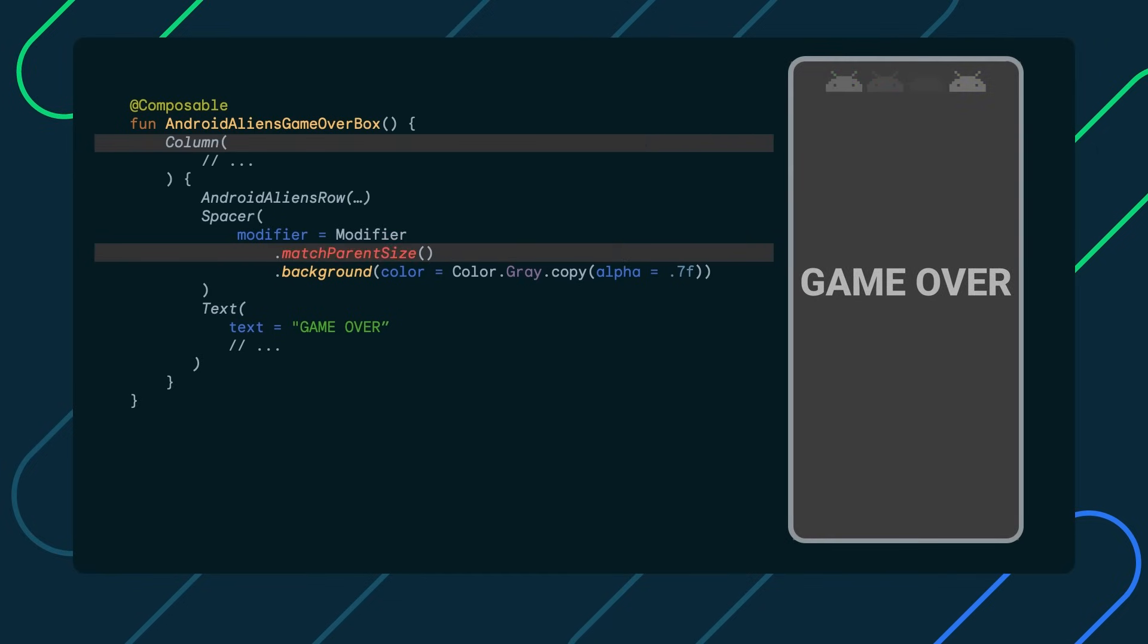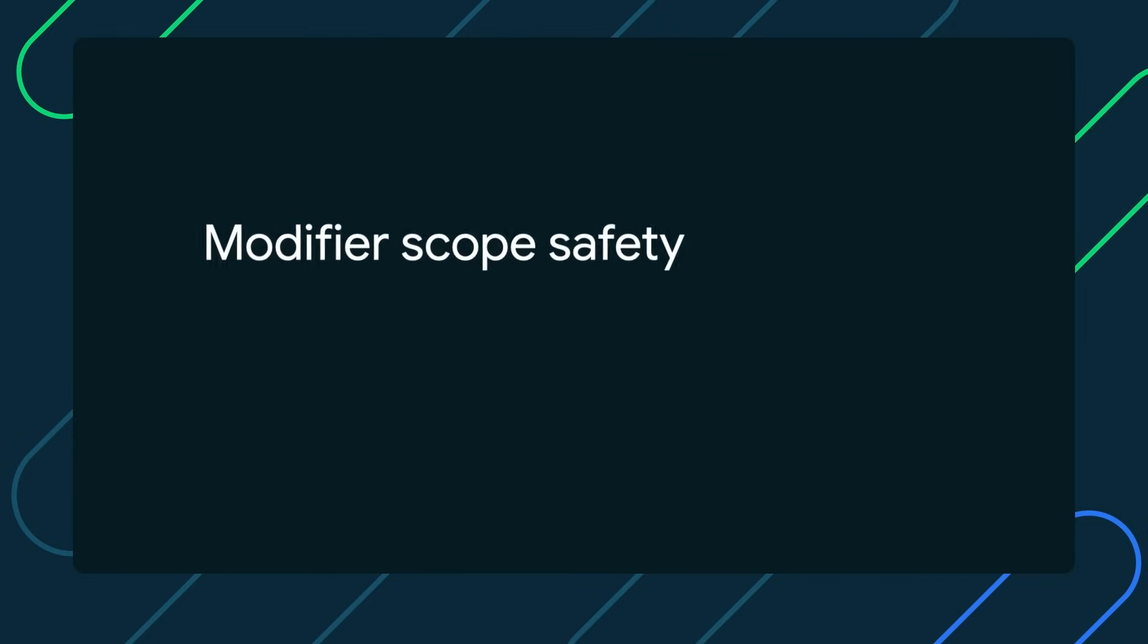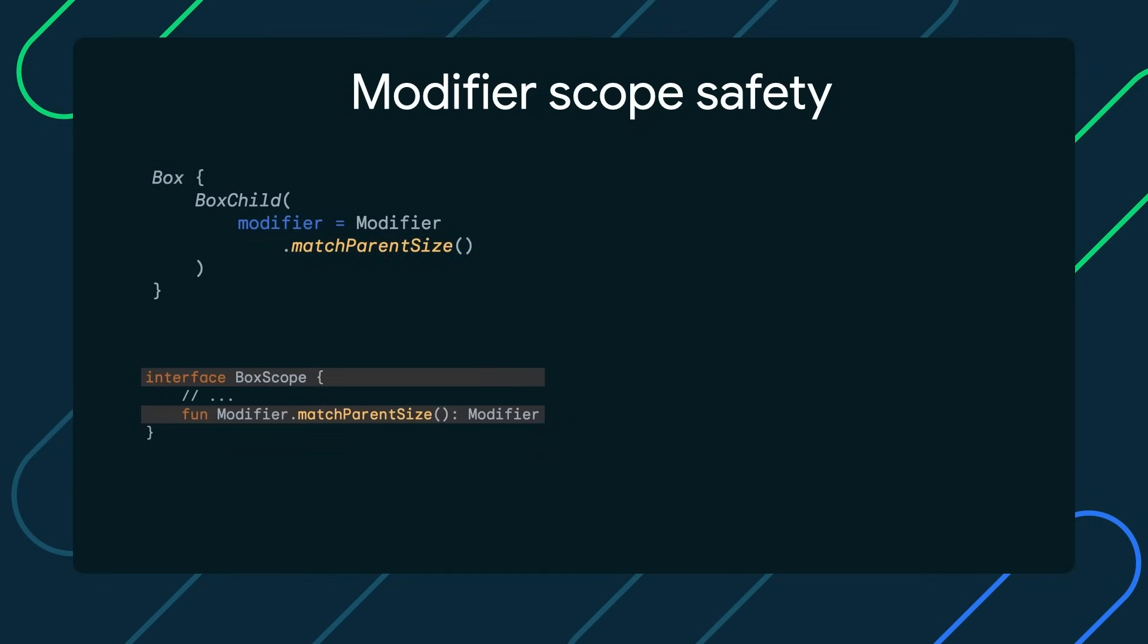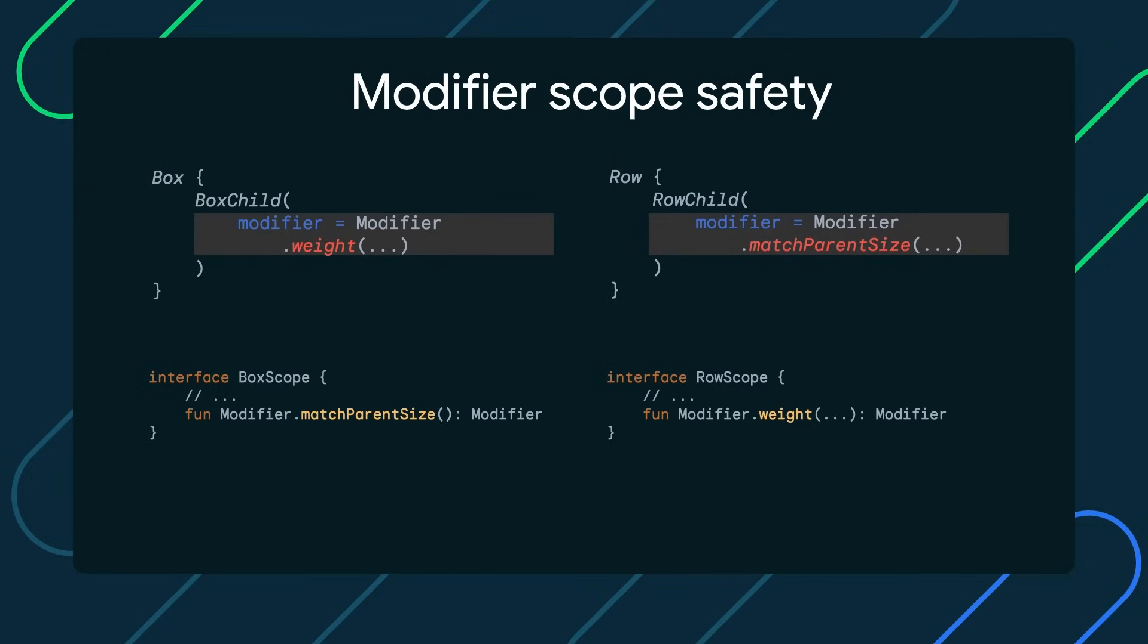You might notice that match parent size only works within a box composable. Why and how? This leads us to a very important modifier concept in Compose, scope safety. In Compose, there are modifiers that only make sense when applied to children of certain composables. Compose enforces this by means of custom scopes. This is how match parent size is only available in box scope, and weight and row scope and column scope. This prevents you from adding modifiers that won't work in other places and saves you time from trial and error.